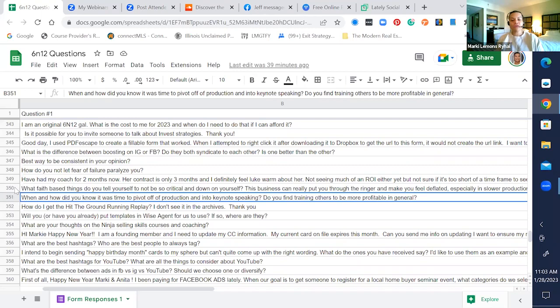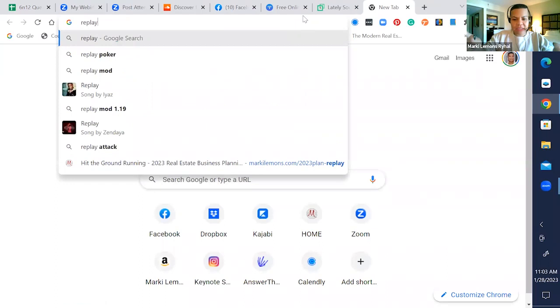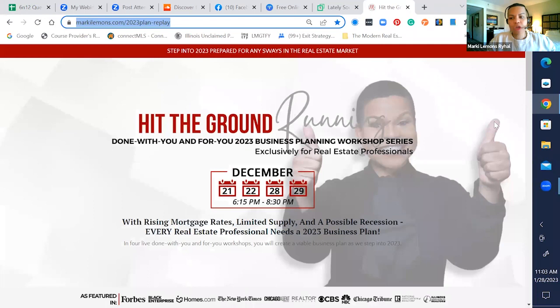How do I get the hit the ground running replay? The hit the ground running replay was on a standalone page. We put everything on a standalone page. We're going to be changing this page as we charge the public for this, but you guys will still have this. So I'm going to drop this down.